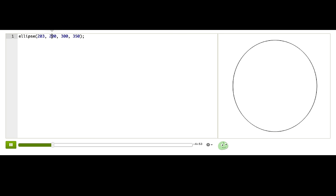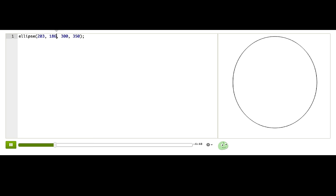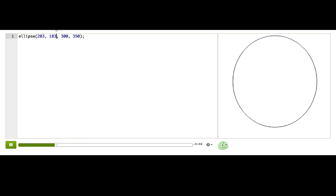What about the second number? If I change this, the ellipse moves up and down the canvas. Okay.